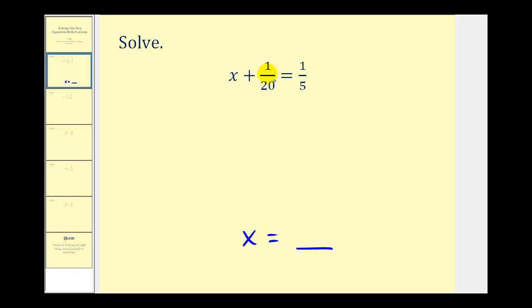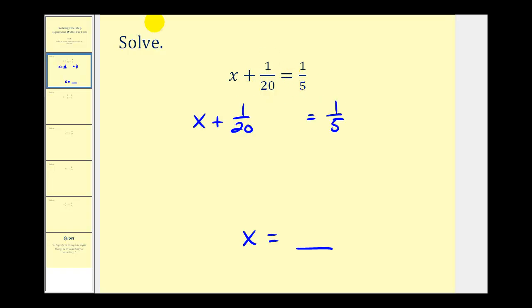Looking at the side of the equation where the variable is, we don't want this plus one-twentieth here, so to undo plus one-twentieth, we'll perform the opposite operation, which means we need to subtract one-twentieth on both sides of the equation. It's important that we subtract one-twentieth on both sides to maintain the equality of the equation.